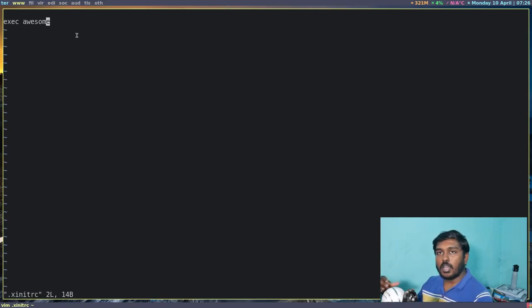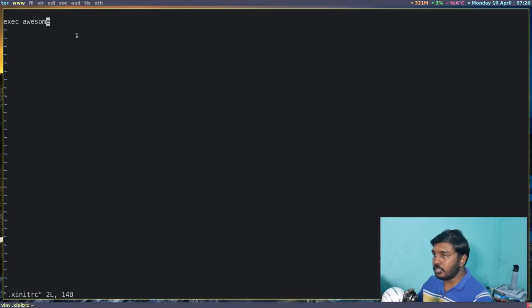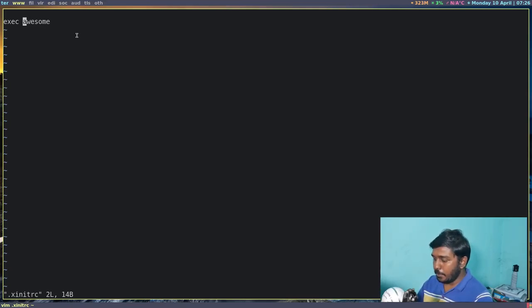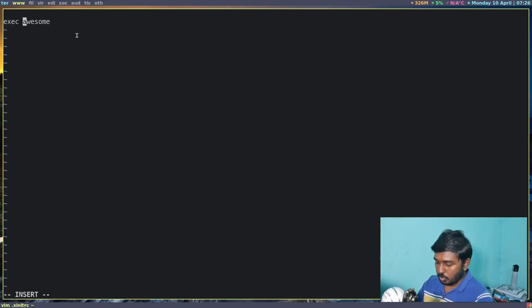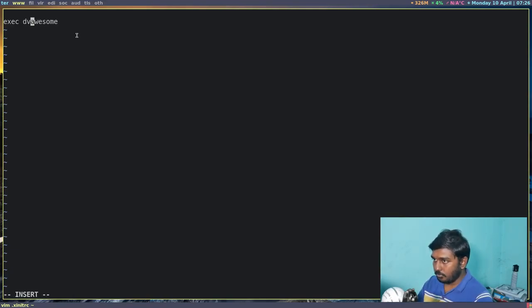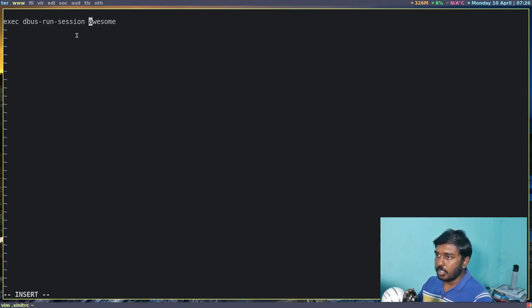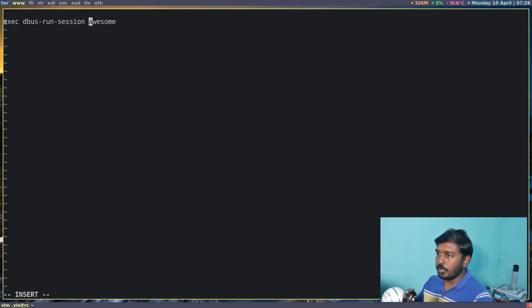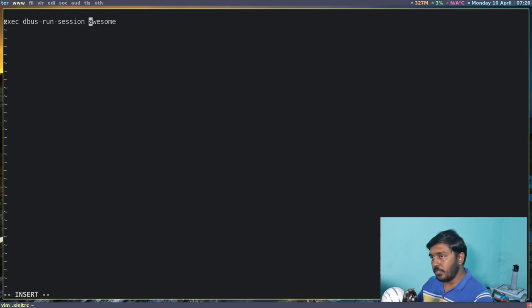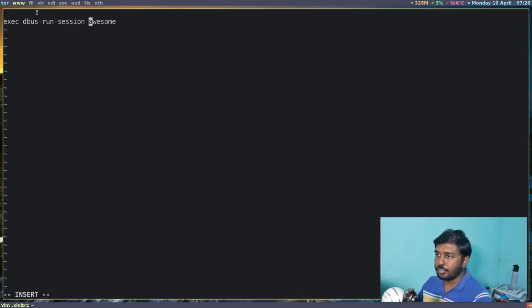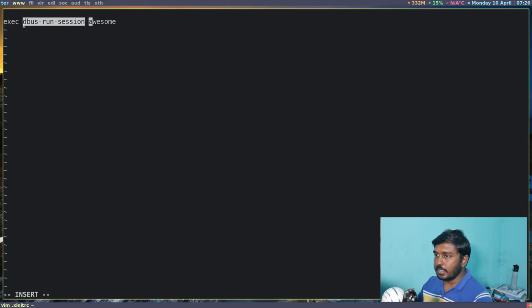Now in order for our external flash drives, our external storage devices to show, we have to add a particular line in front of this. So dbus-run-session. So it was simply exec awesome.